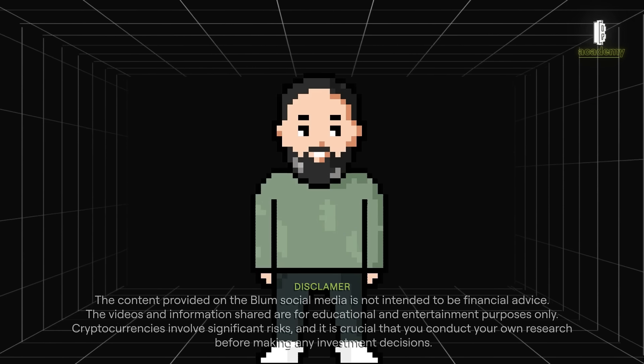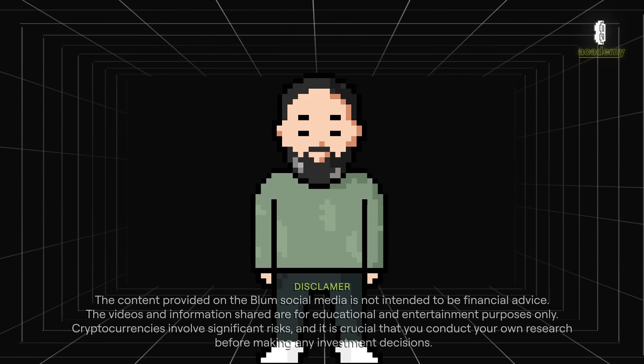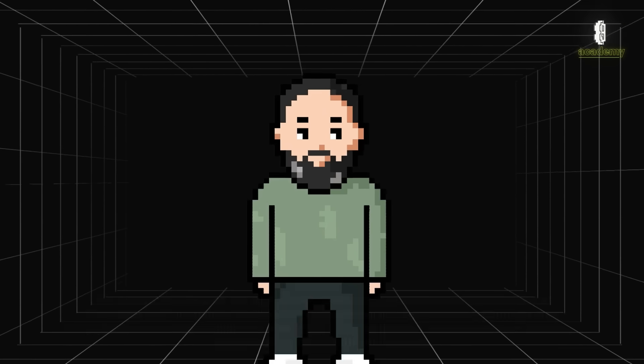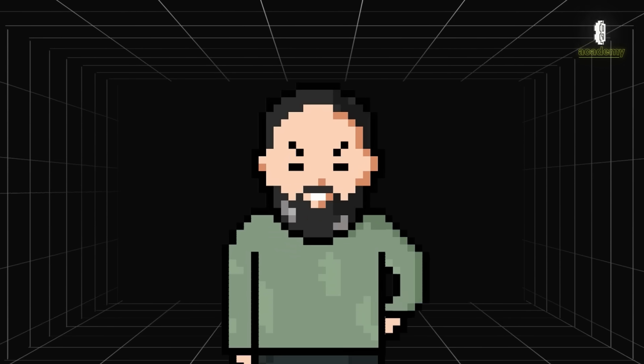Hello, Bloomies. Today on Bloom Academy, we're going to talk about on-chain data, a great way to analyze the crypto market and level up your game. Let's get started.